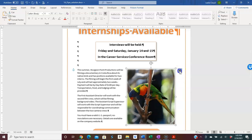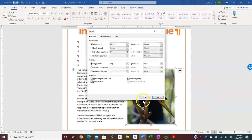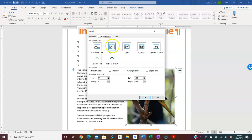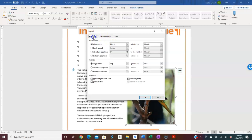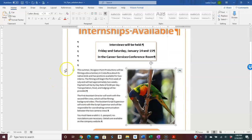We did that in our layout options. We have square text wrapping. We did the square text wrapping, but we also set the alignment — when we initially brought it in it was on the left, we put the alignment to the right relative to the margin, and the alignment to the top relative to the lines — that's the line of the paragraph that this is anchored to.